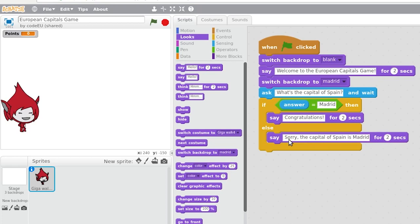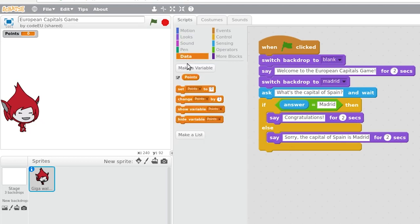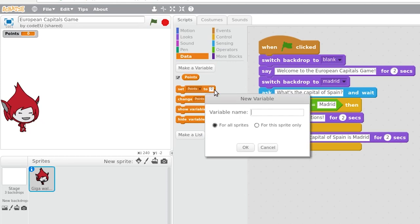Our game is almost complete, but we are missing an important part of every game, the scoreboard. To be able to store data in Scratch projects, such as a scoreboard, we use variables.